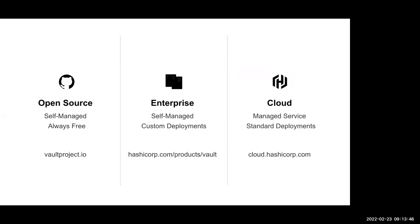Today we're primarily talking about cloud, but there are three flavors of Vault. We have the open source side — self-managed, always free, accessible at vaultproject.io, with a huge community driving innovation. We have an enterprise solution, also self-managed, for large financial institutions with multiple data centers not in the cloud. And then, if you don't have the in-house expertise or you prefer managed services, HCP Vault is a third flavor — that's what we're chatting about today.